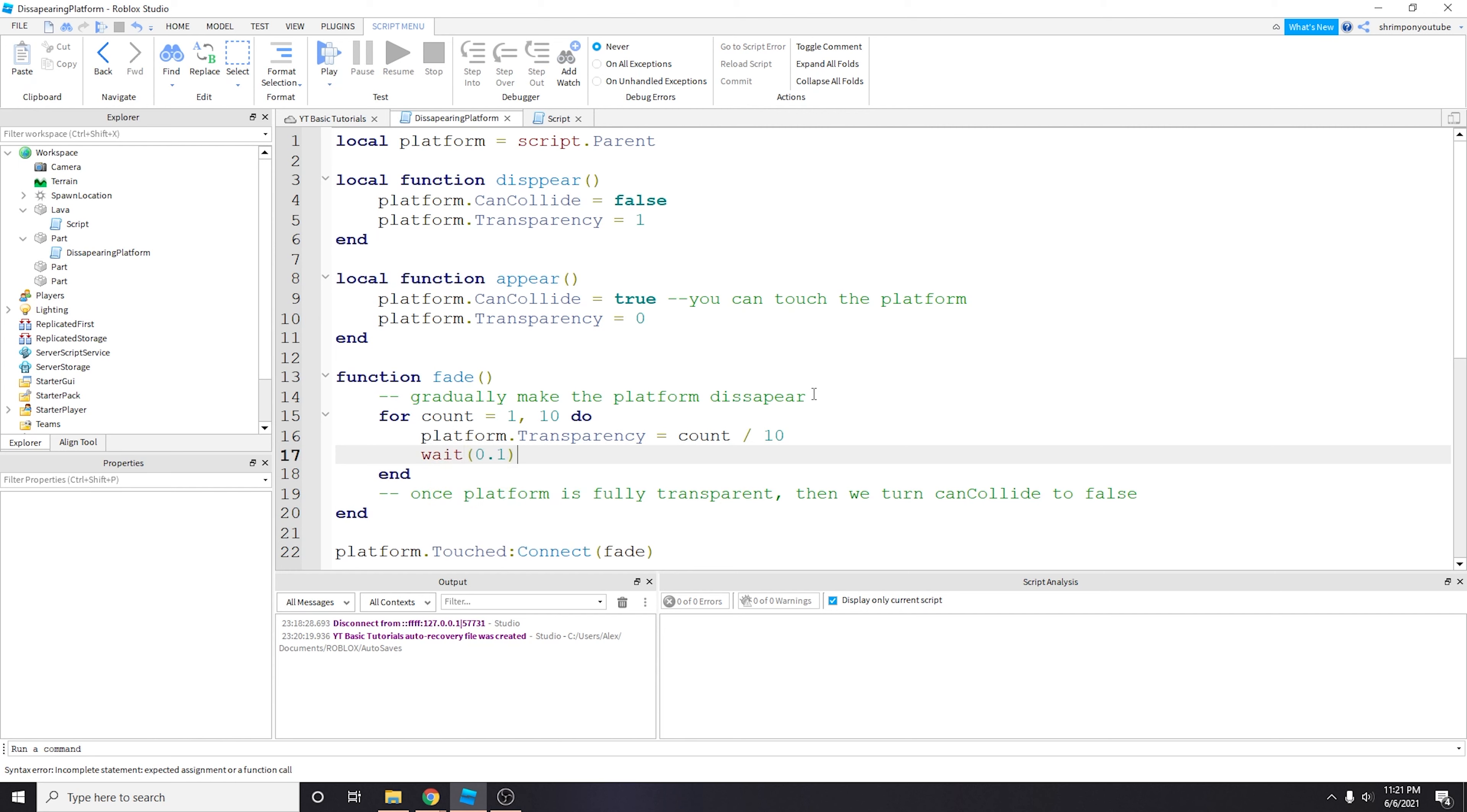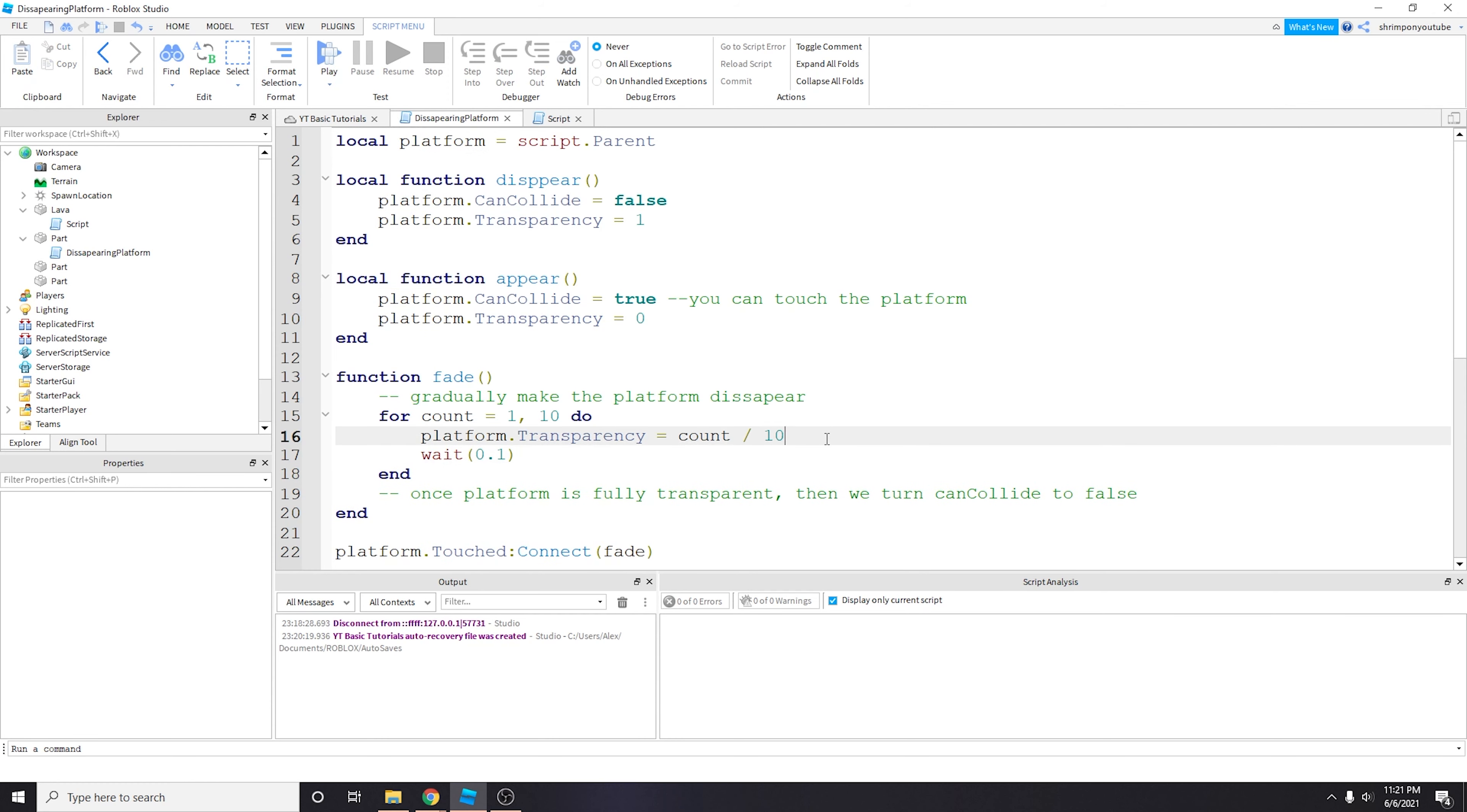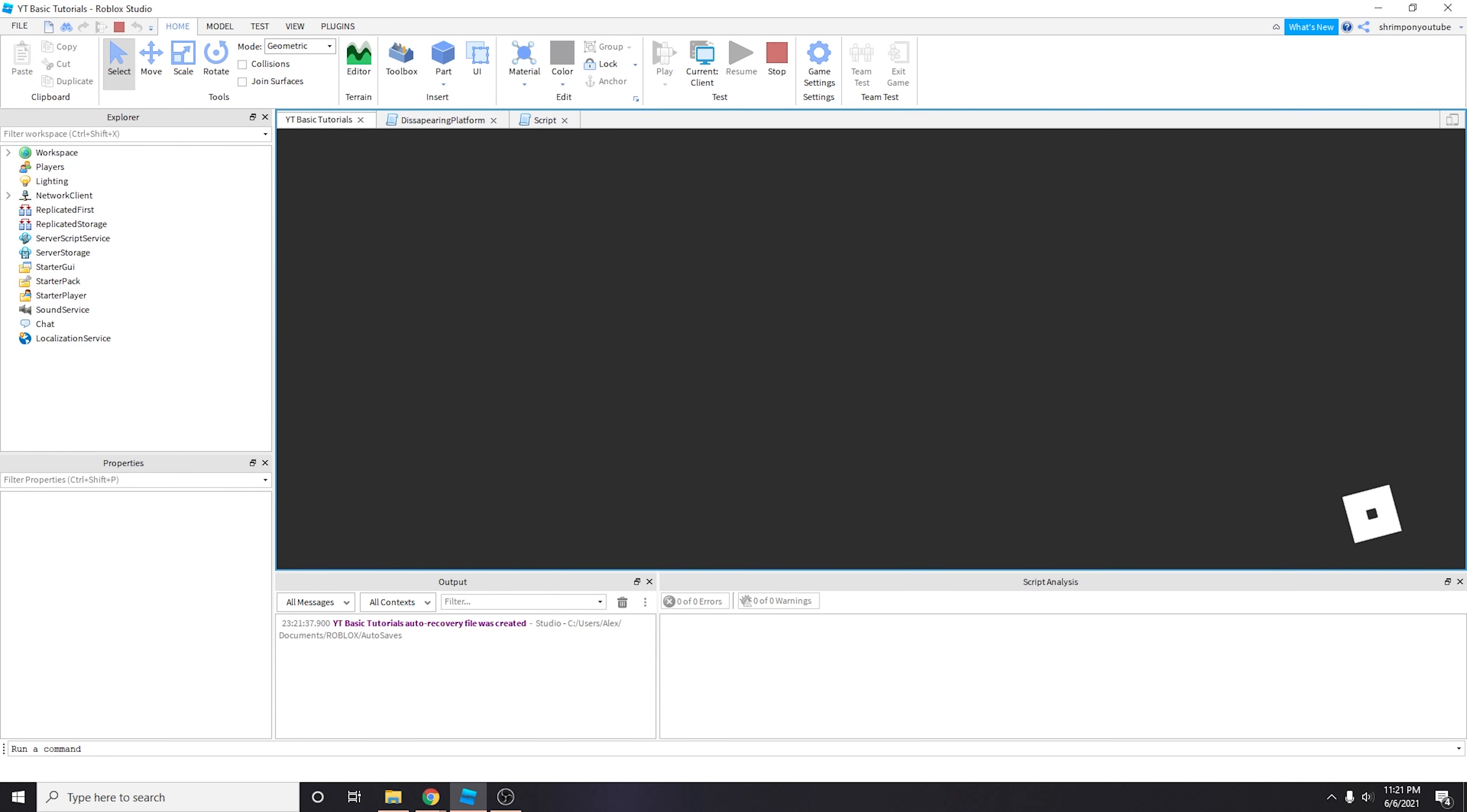And then we're going to do wait so there's a little bit of a pause. Let's actually print platform.Transparency. Actually, let's just print count divided by 10 to see what actually is happening.